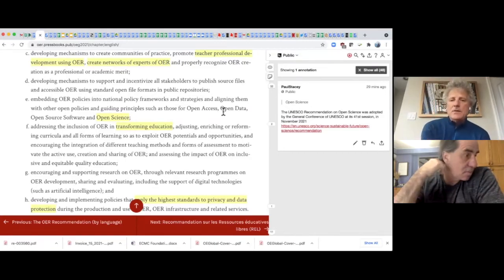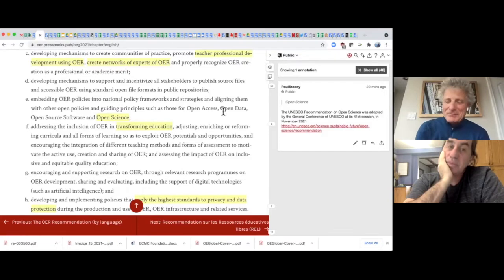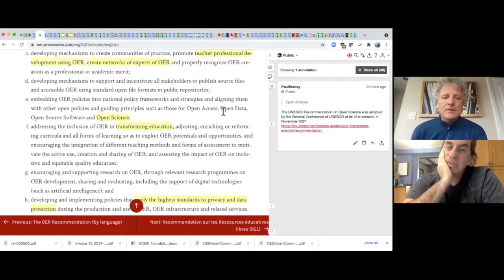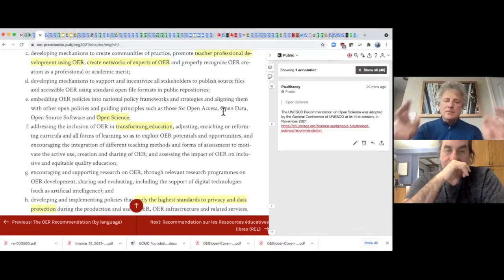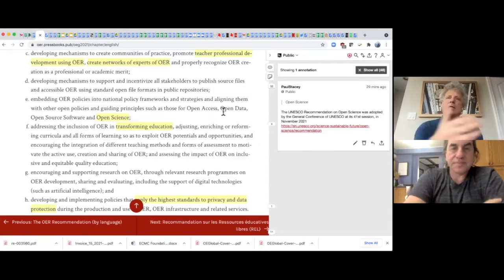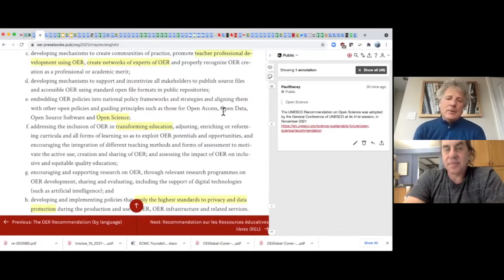While UNESCO formally adopted the open education resources recommendation in 2019, just in November 2021 — last month — all the member states also adopted the open science recommendation. So we now have two recommendations adopted by all UNESCO member states advocating for the use of open ideas, practices, and values for both science and education. There's a growing recognition that this notion of open has relevance across many facets of how we operate as societies — for science, education, software, and so on.